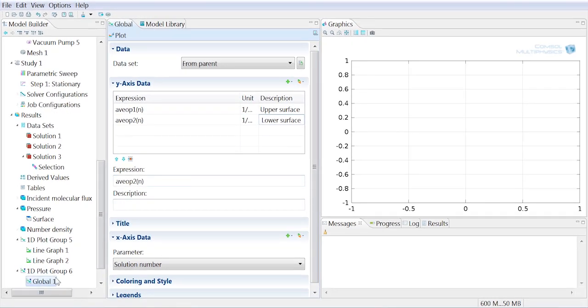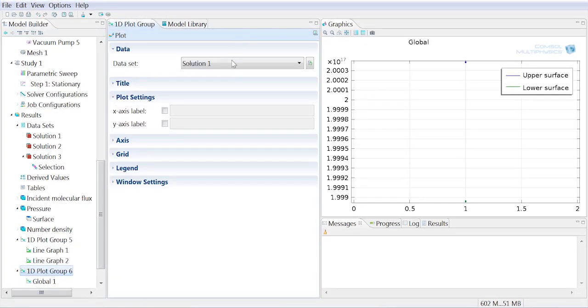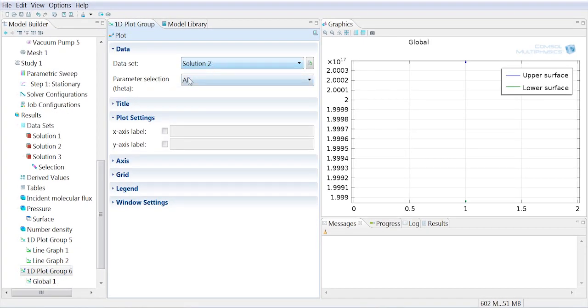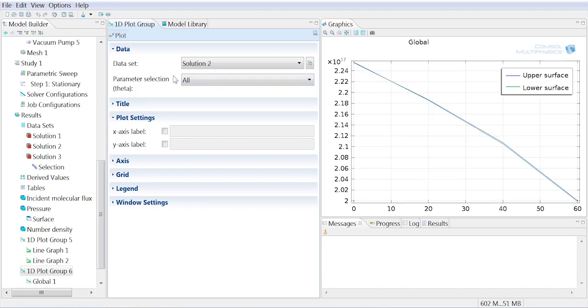So we can plot that if we go back up here and choose solution 2, we want to plot that over all parameters. Click plot, and we can see now how the average number density in the region of the beam path changes as we change the angle theta of the wafer normal with respect to the beam line.